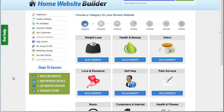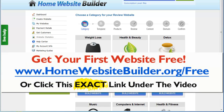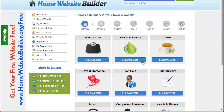I want to show you how this works. You can actually sign up and build your first website for free — visit the link shown on your screen or click it underneath the video. The link should say homewebsitebuilder.org/free. If that link is not under the video, don't click on it — that means somebody else has stolen this video and is using their own link. Again, that is homewebsitebuilder.org/free.